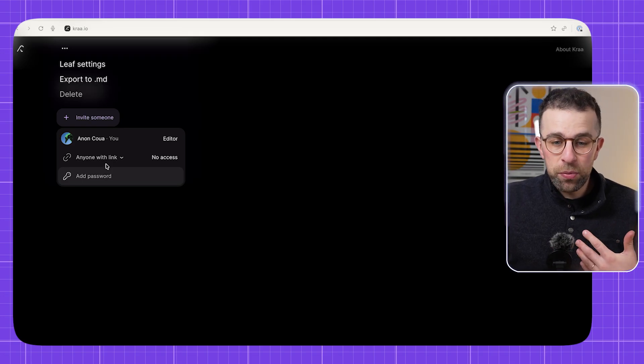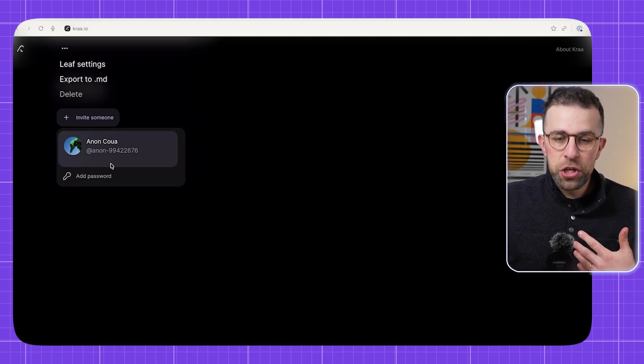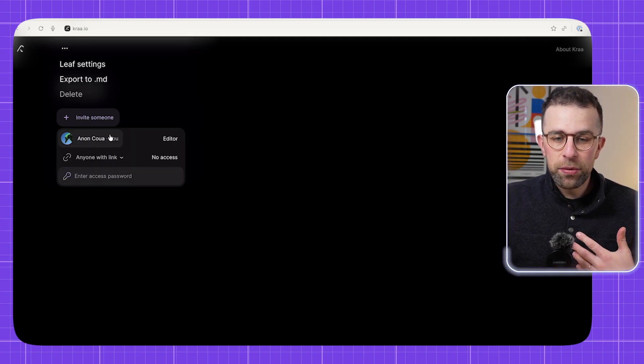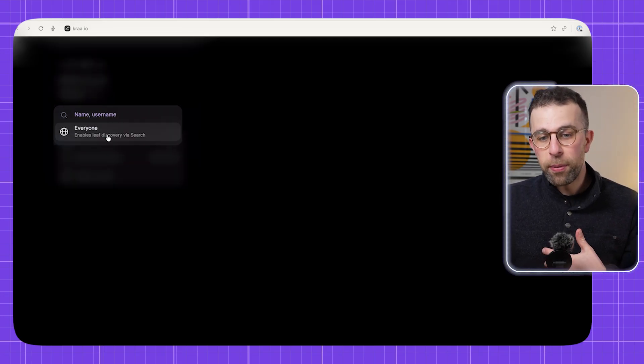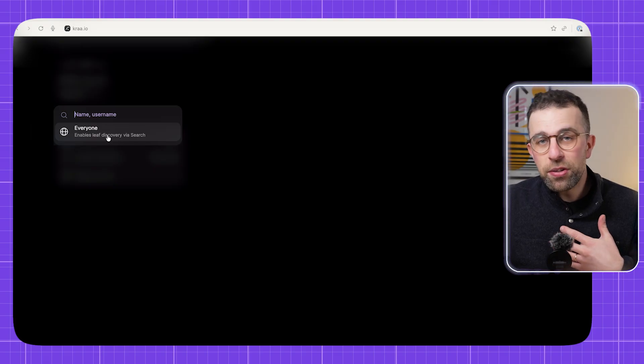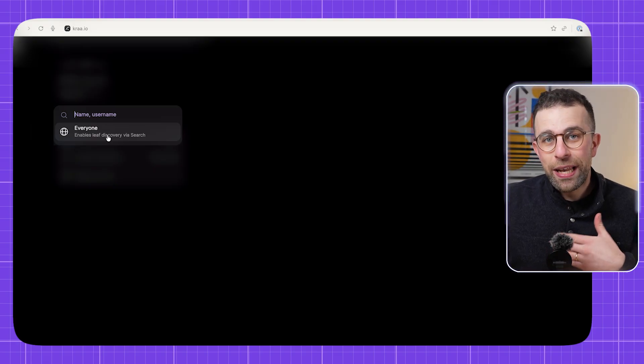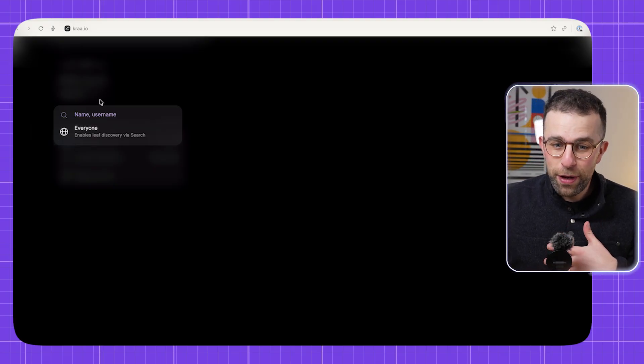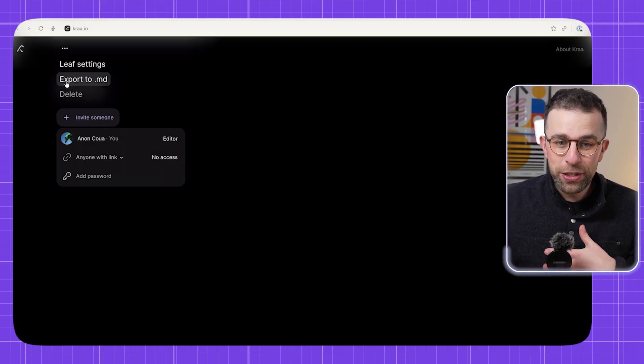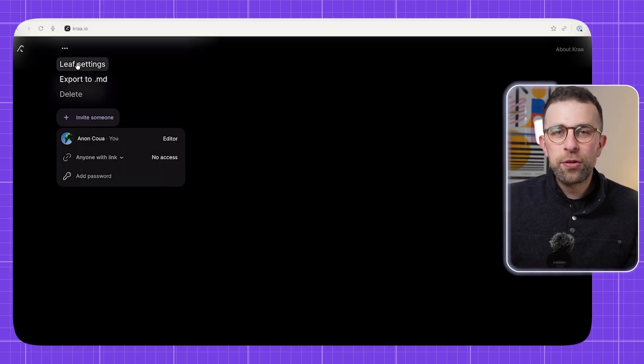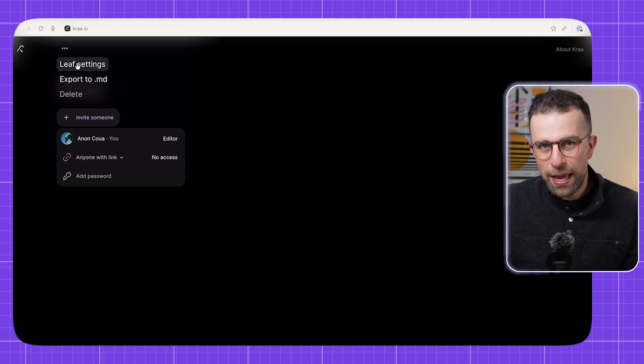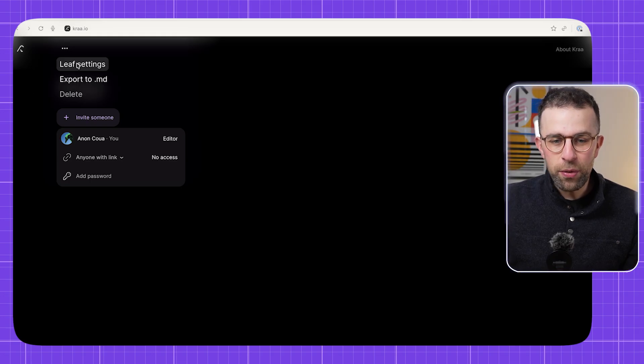You can even add a password and you can change details as well. If you want to invite everybody, this means it's discoverable through the leaf discovery via search. Now you're probably wondering, okay this is cool, but is there any other things I can do?